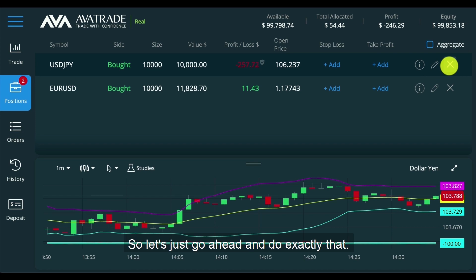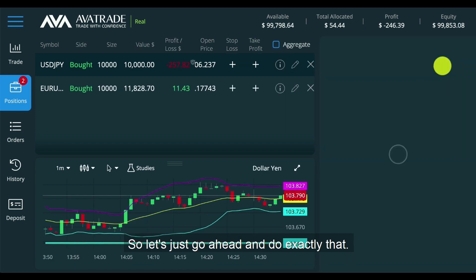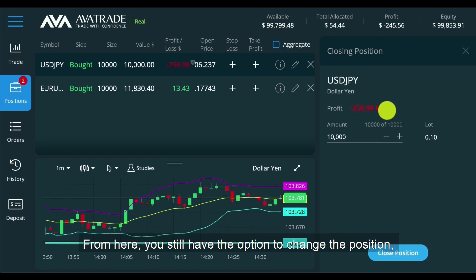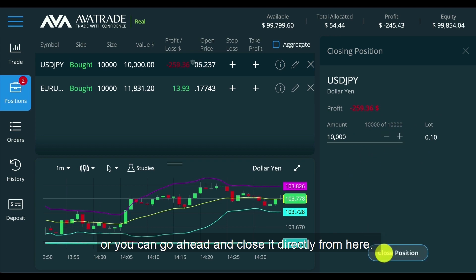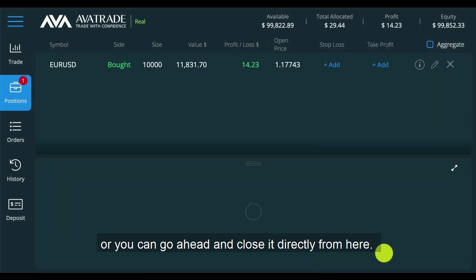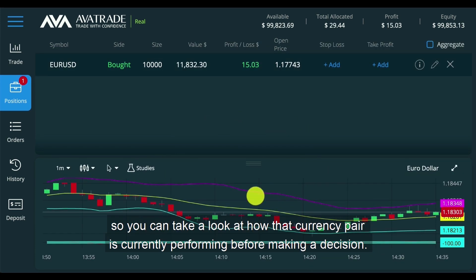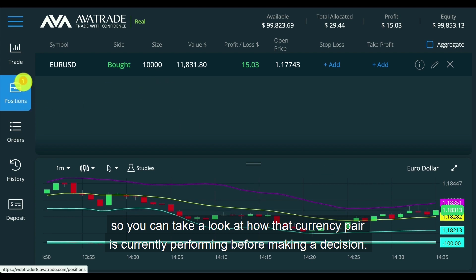Let's go ahead and do exactly that. When you click on the X button, it brings up the closing position ticker window. From here, you still have the option to change the position, or you can go ahead and close it directly from here. You always have charting available at any time, so you can take a look at how that currency pair is currently performing before making a decision.